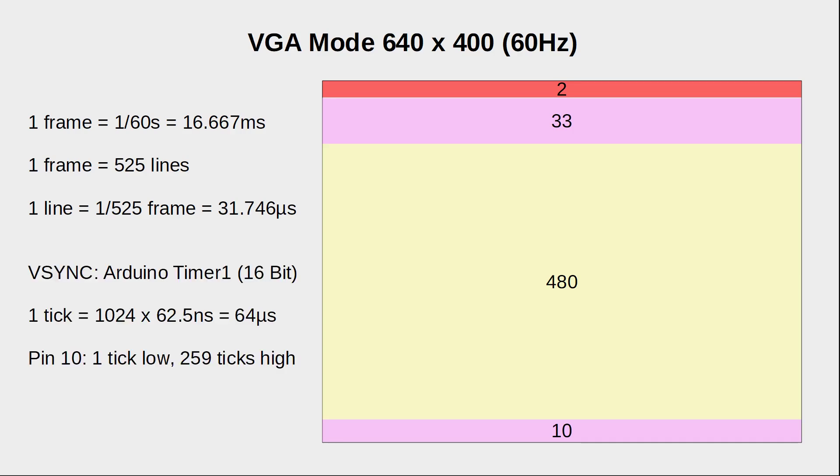Let us generate our vertical sync pulse using timer 1 of the Arduino with a pre-scaler of 1024. So let's output a low level for one clock tick followed by a high level for the remaining 259 clock ticks. The output pin of timer 1 is pin 10 of the Arduino. If you want to learn more about using Arduino timers, I highly recommend to read the datasheet of the ATmega328 microcontroller of the Arduino.